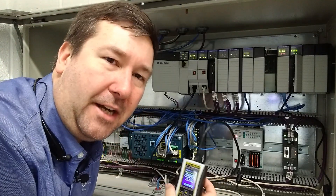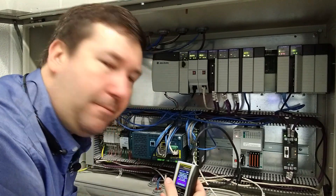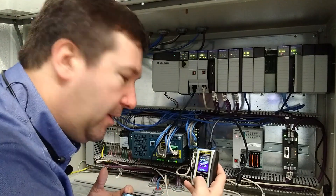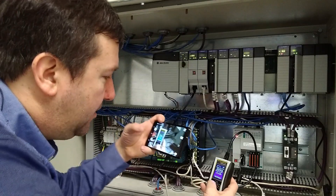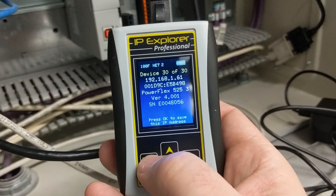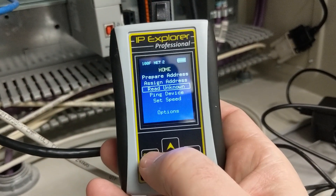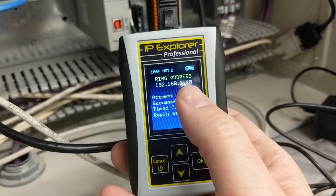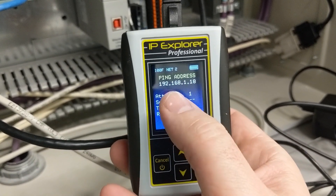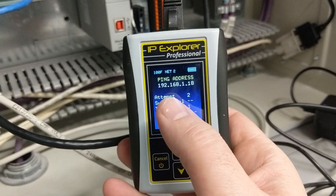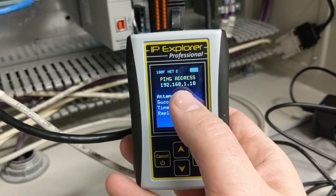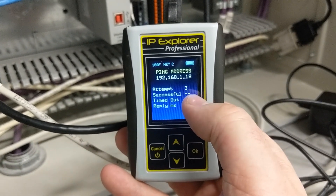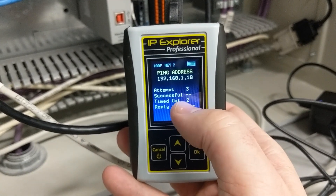So I feel fairly confident that this IP address isn't used, but I wanted to do one last check. So what we can do here is we go out of this and we go to ping device. Since I already had that target IP address, I'm getting ready to assign this to 192.168.1.18.